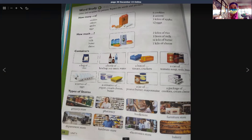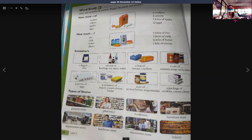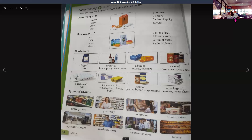Unit five words word study. Listen and complete the phrases, repeat the words and phrases. How many? How many cookies do we have? We have six cookies. How many onions do we need? We need two onions. How many apples do we have? We have three kilos of apples. How many eggs do we need? We need twelve eggs.